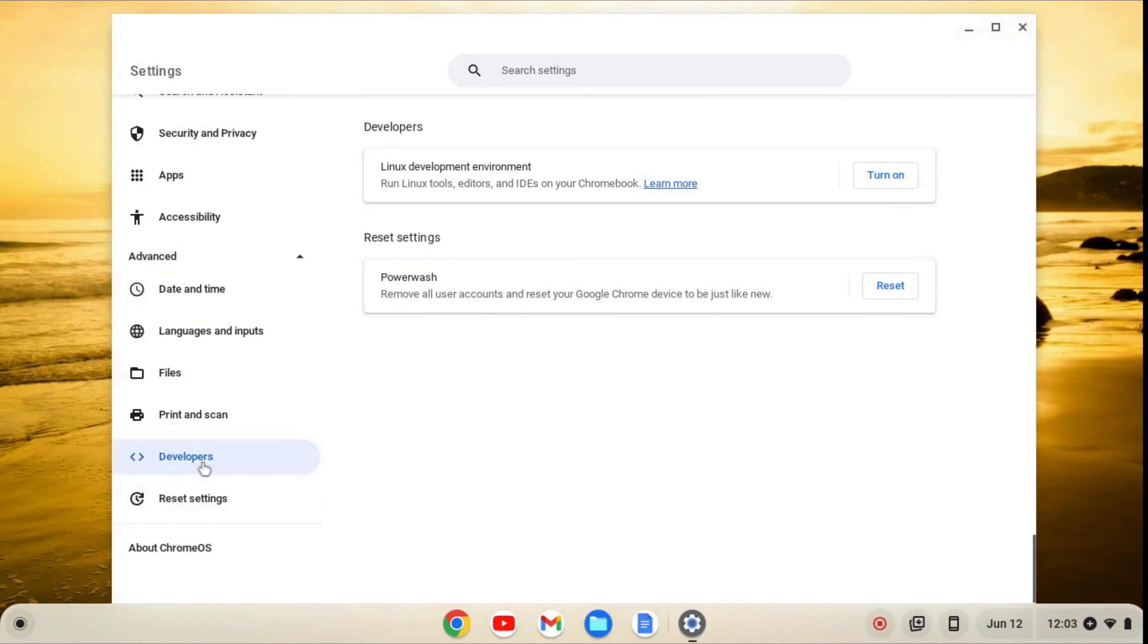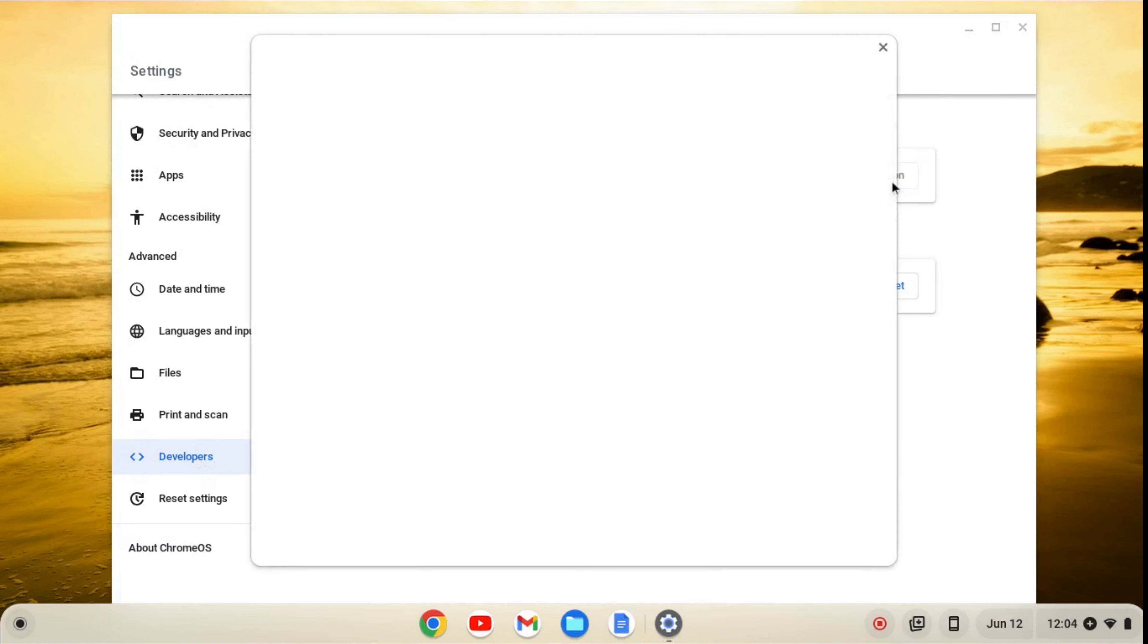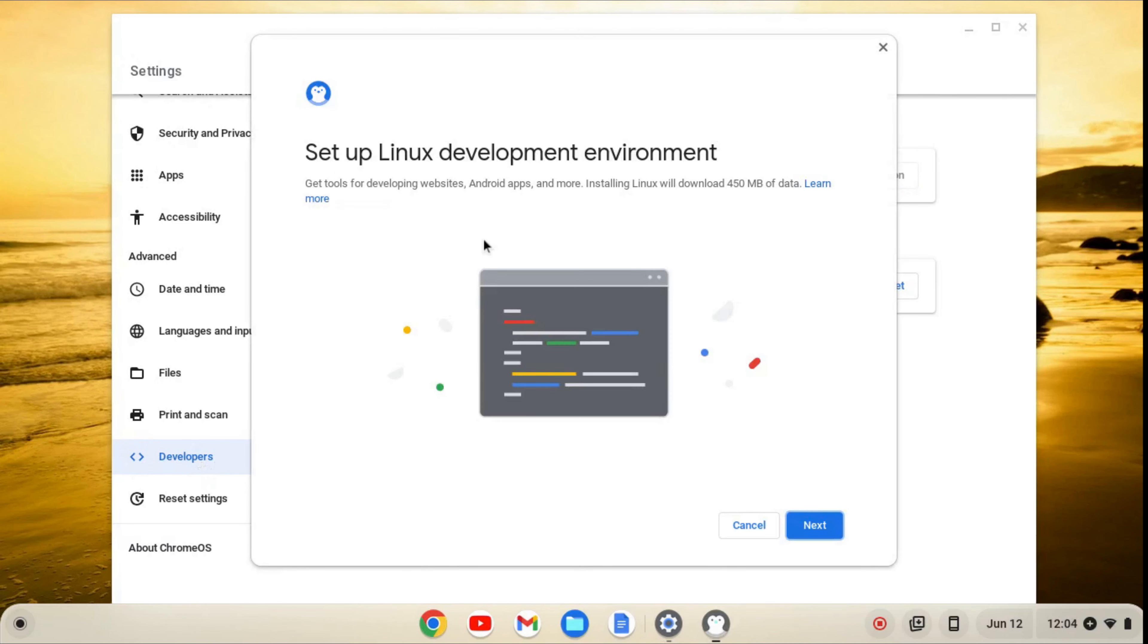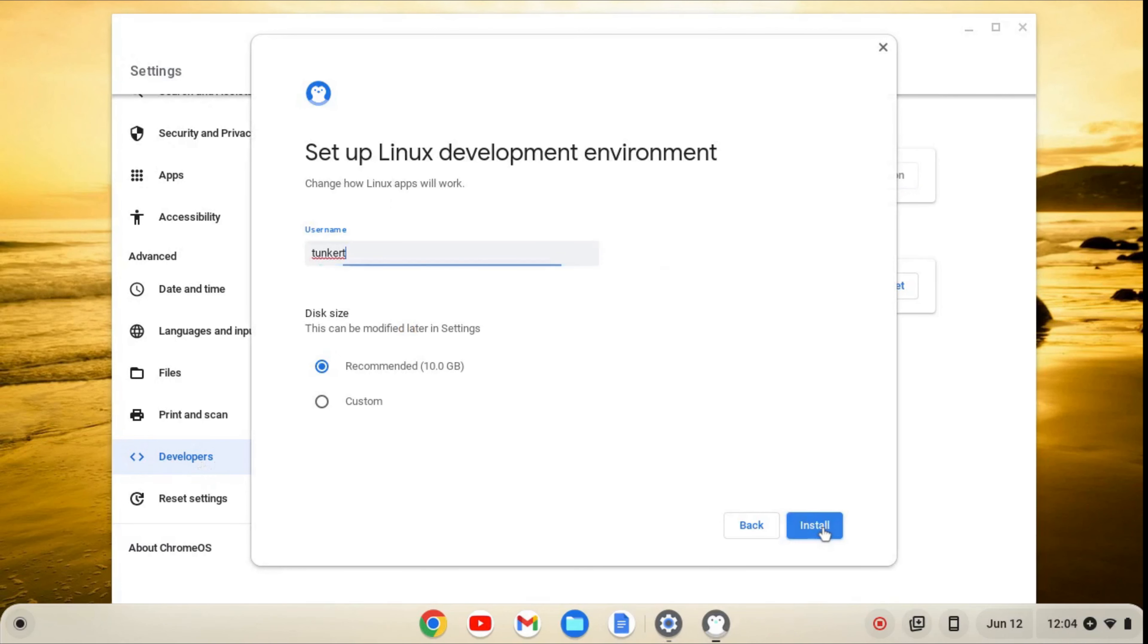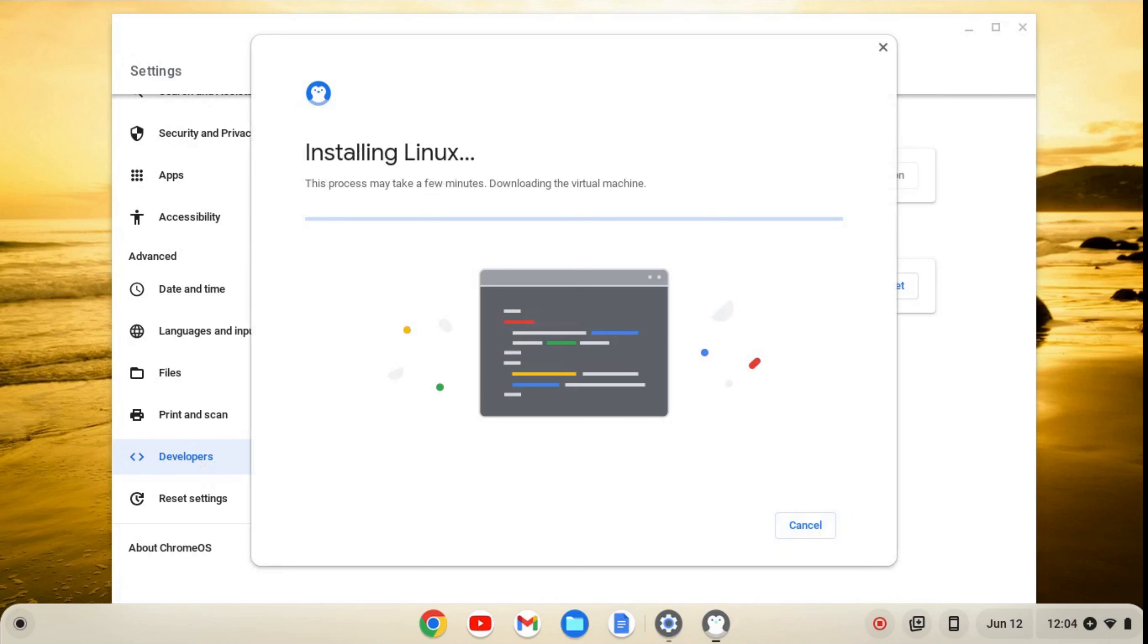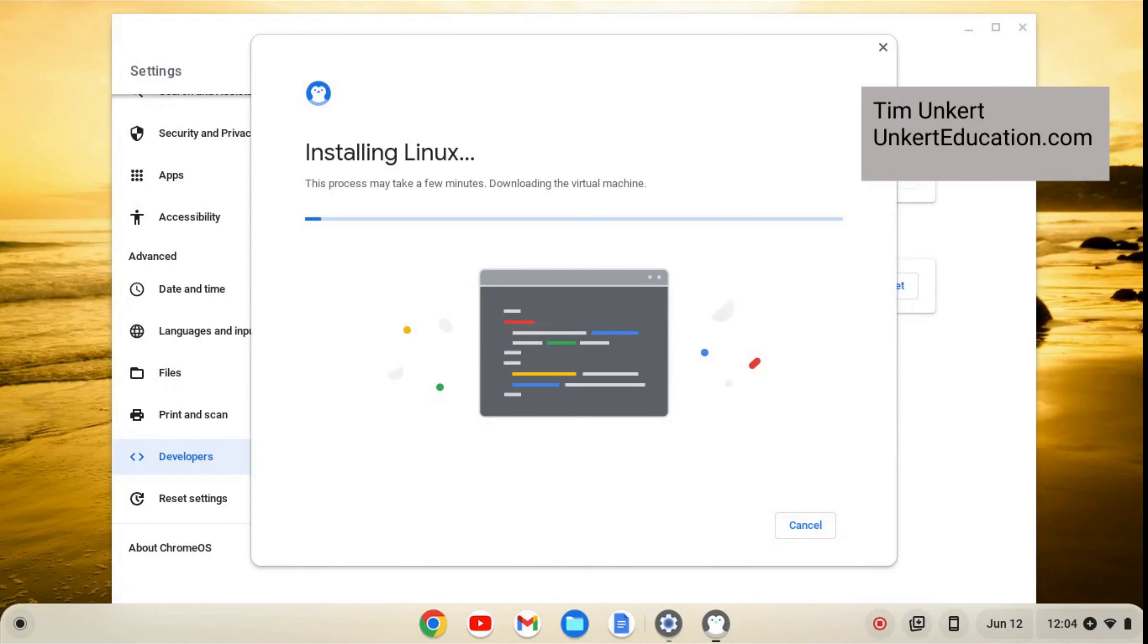From here, we'll click on developers, then turn on, then next, and install. This will take a few minutes to install, so I'll come back when it's done.